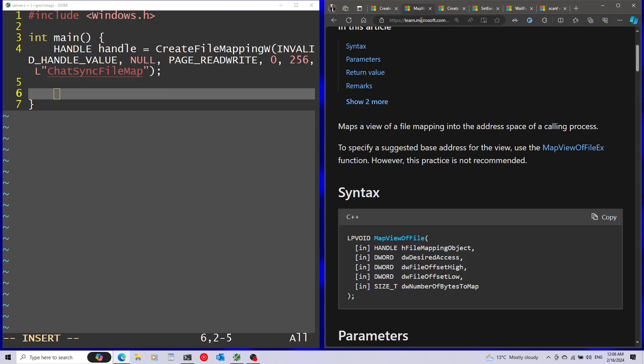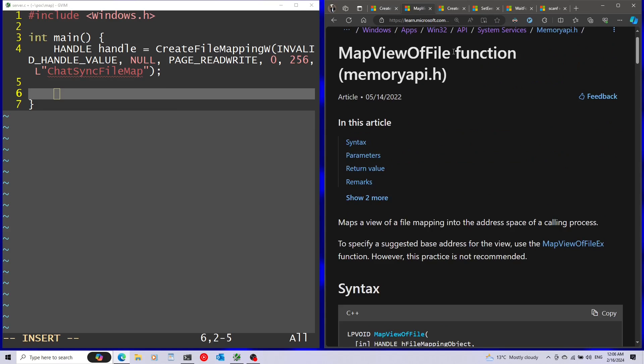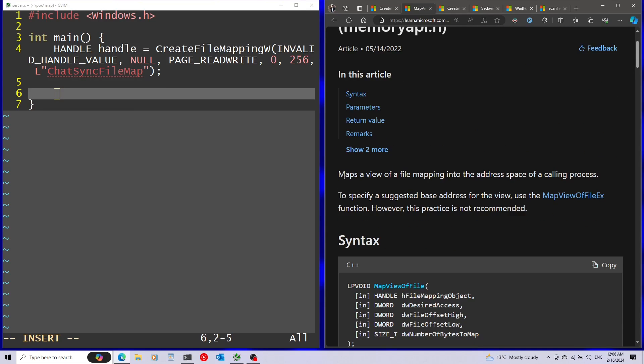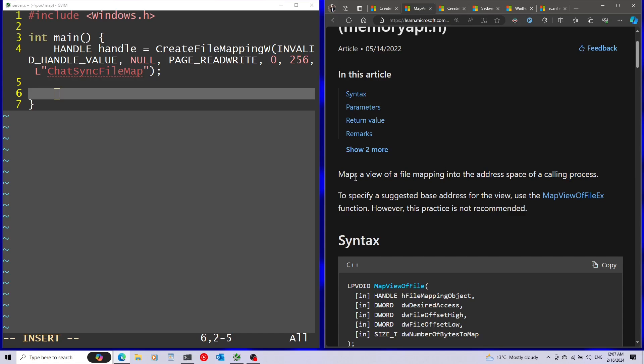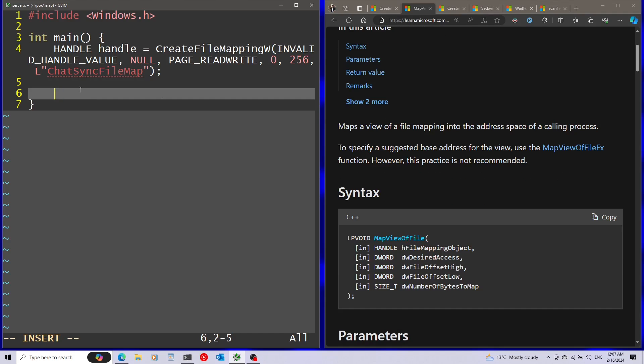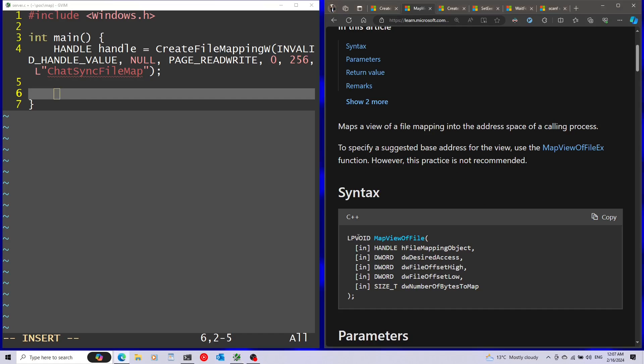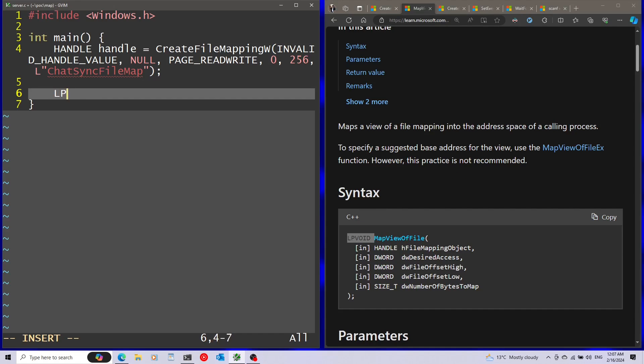And next up, I'm going to call the MapViewOfFile function. As you can see here in the description, this actually maps this into the address space of the calling process. It gets the file mapping object. This will return, by the way, the pointer to the memory, so this is important to save aside.